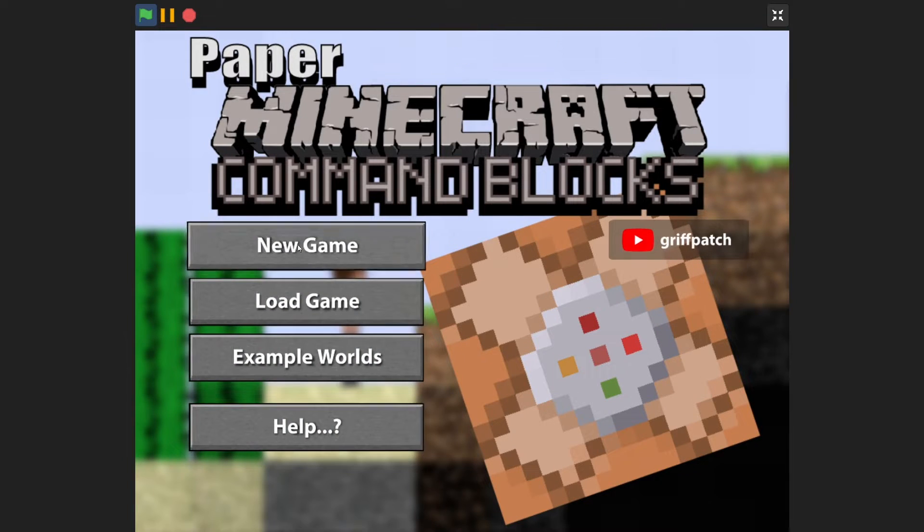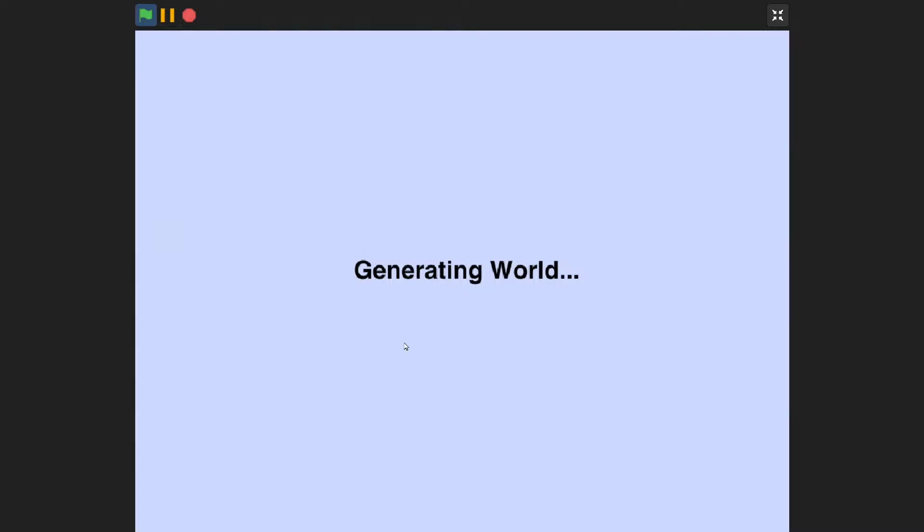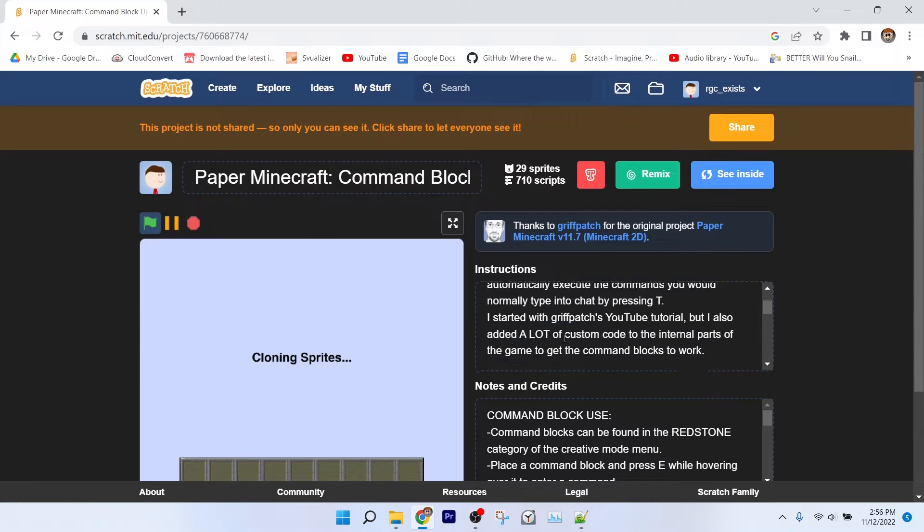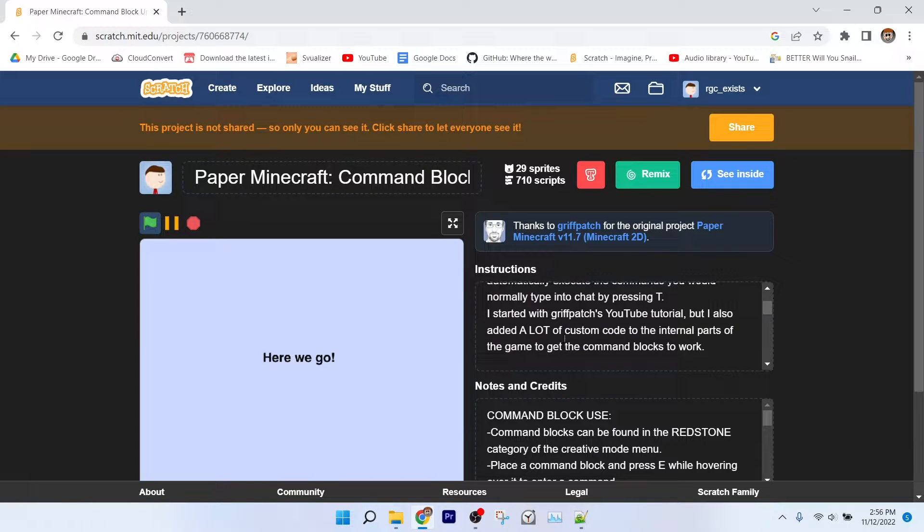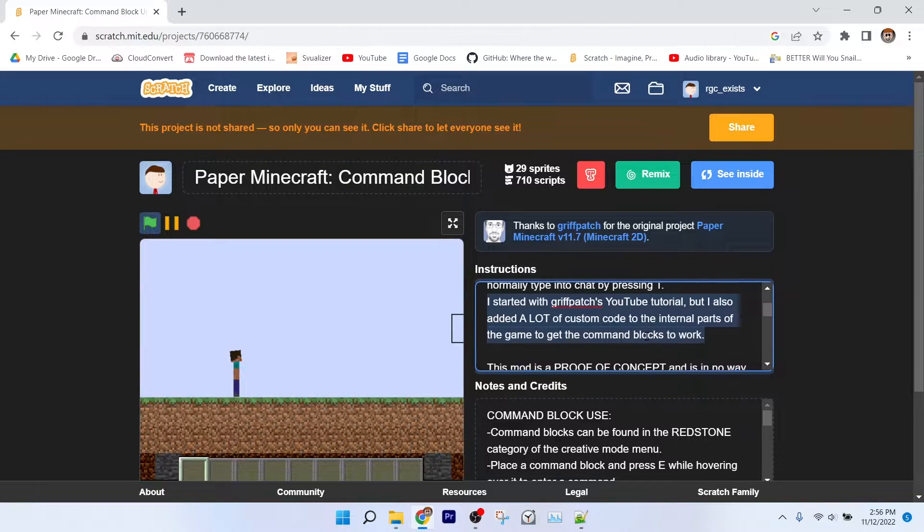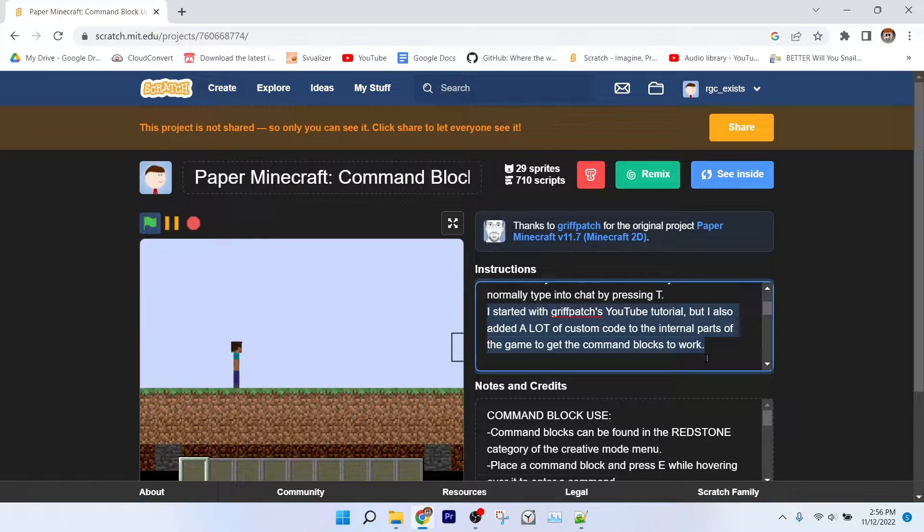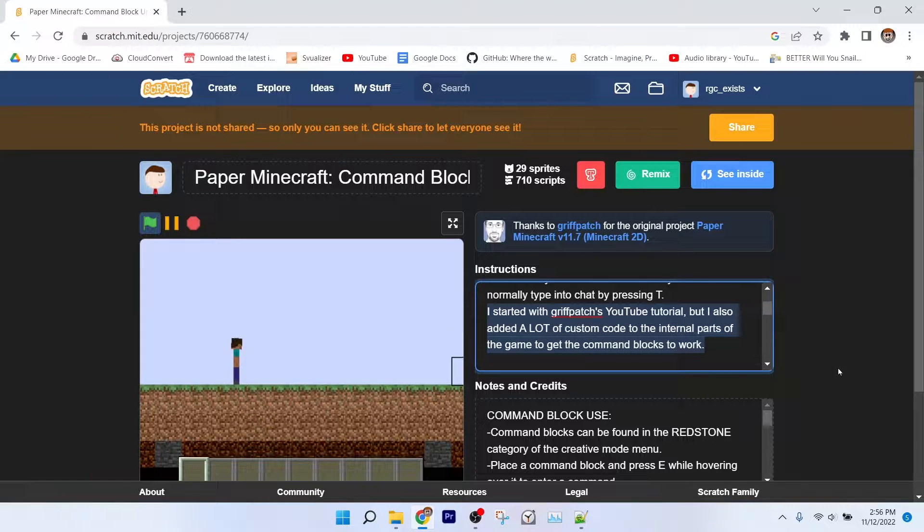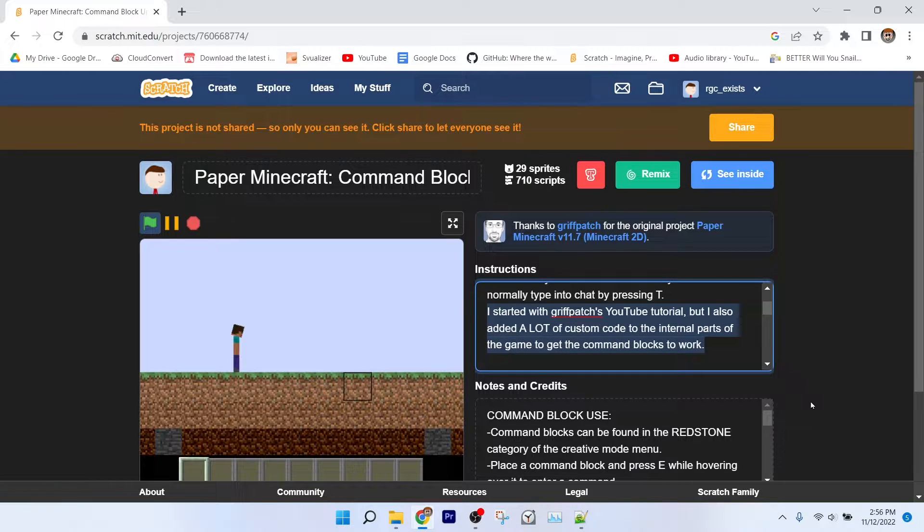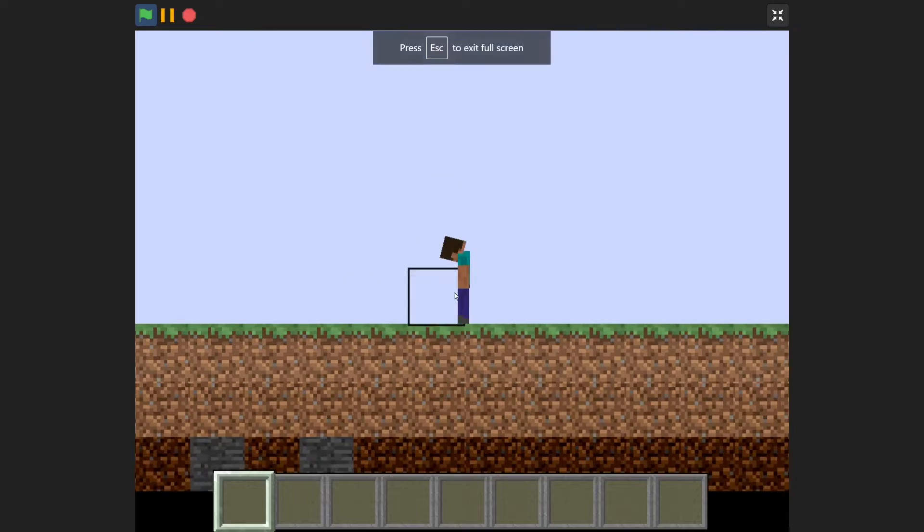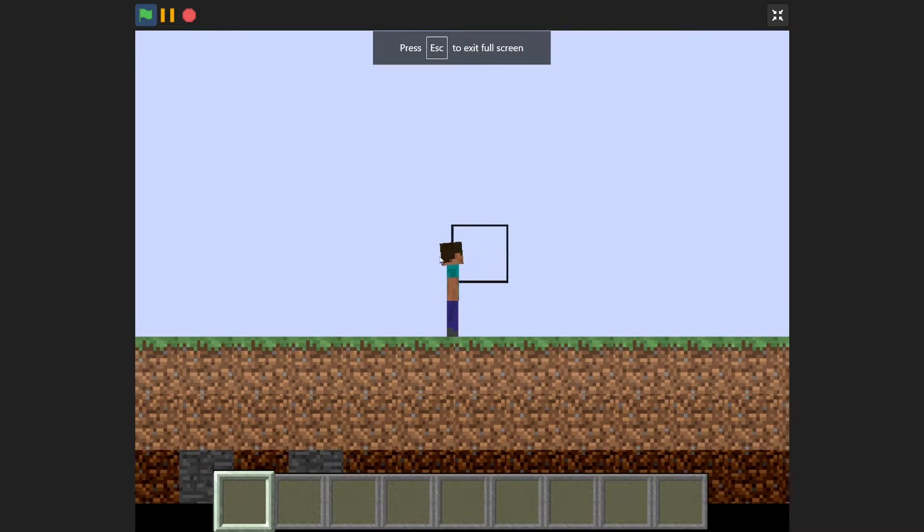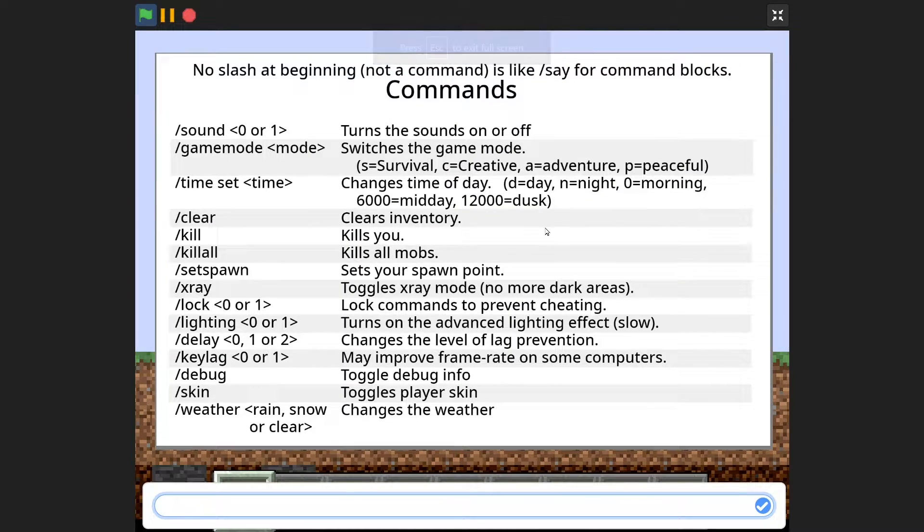Now, this isn't your typical mod that most people are making since he made the tutorial, as it actually adds extra code to the game and doesn't just change lists and add costumes. So I started with this tutorial, but I actually added my own code to make, you guessed what the title said, command blocks work.